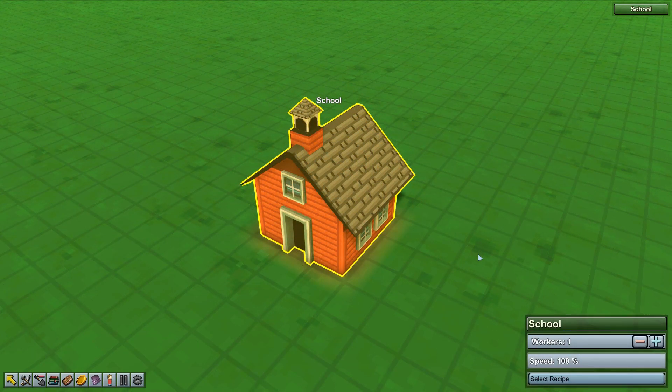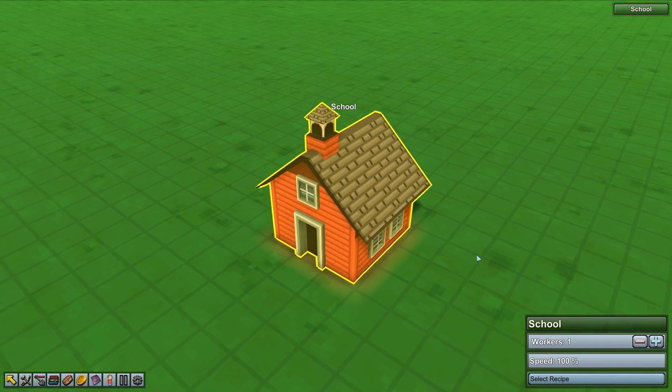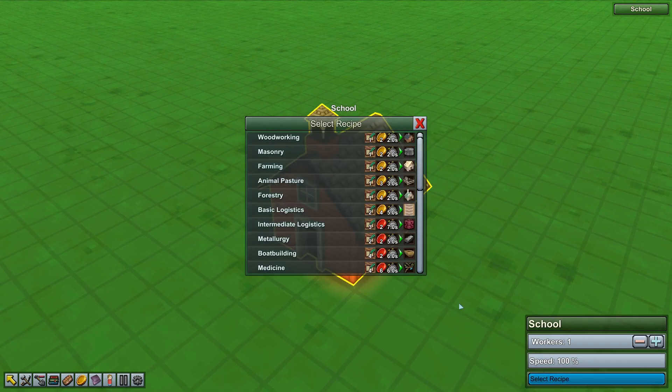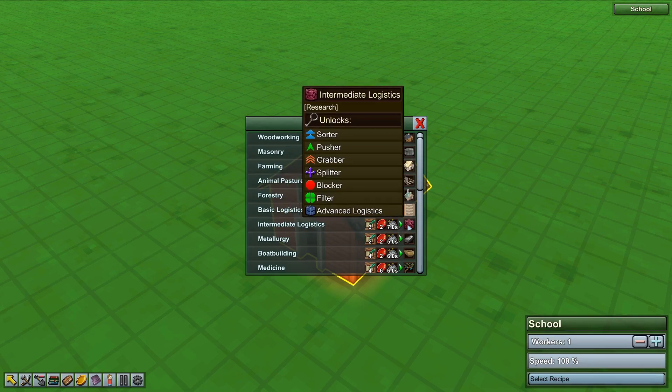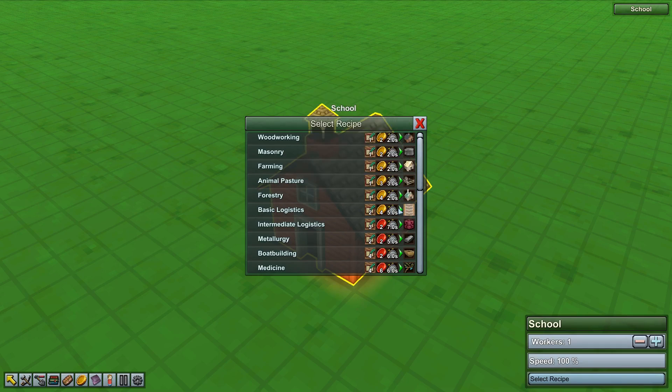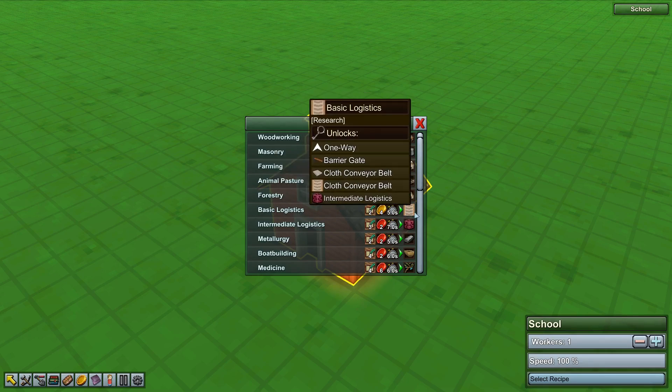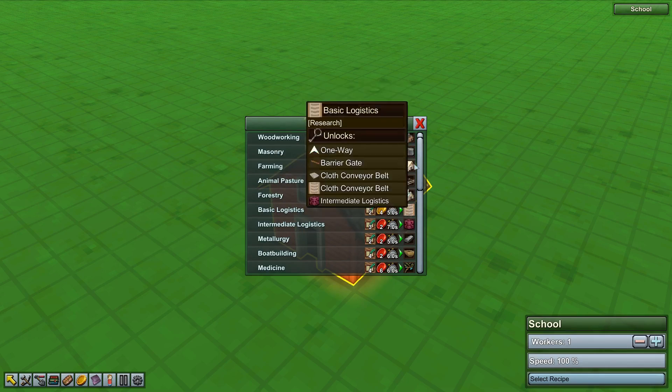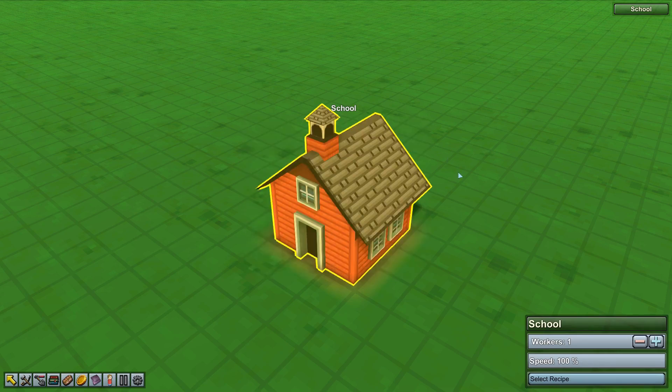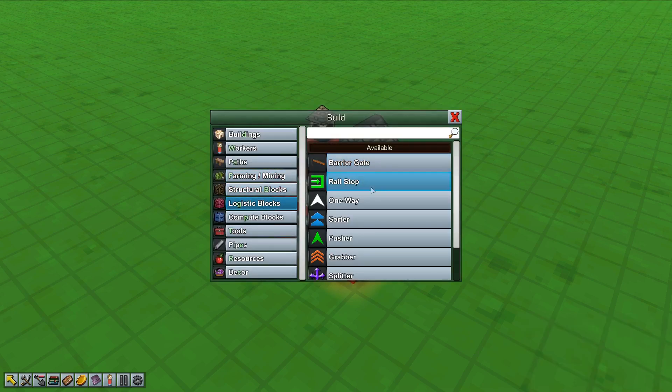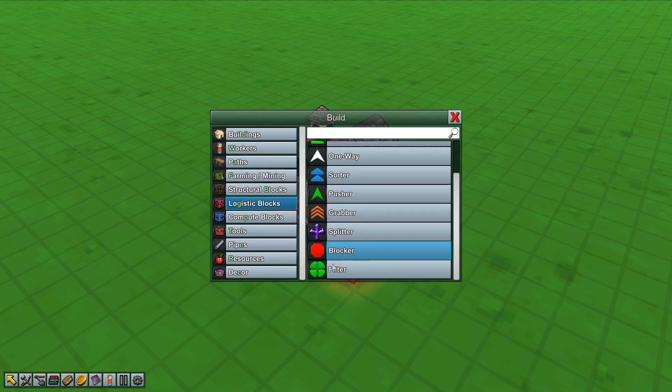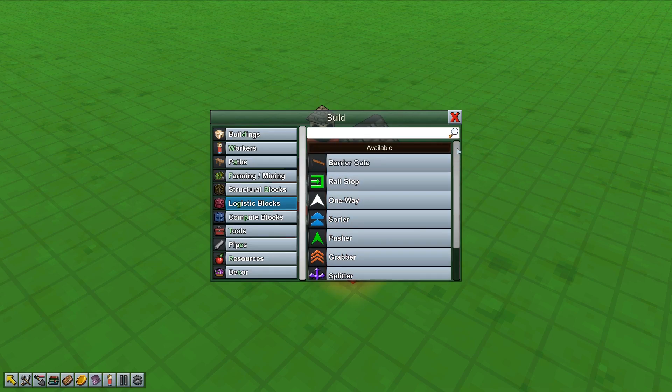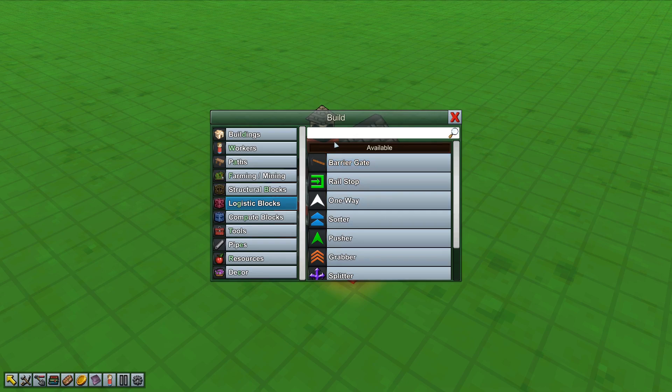Once you've got your school up and running and a few researches going, you'll be able to unlock intermediate logistics. This gives you the first set of logistic blocks that allow you to clean some things up. Basic Logistics has a few in there as well, but intermediate logistics unlocks the major things: the barrier gate, rail stop, runway stop, sorter, pusher, grabber, splitter, blocker and filter. Let's go through these and explain what they do and how they work.